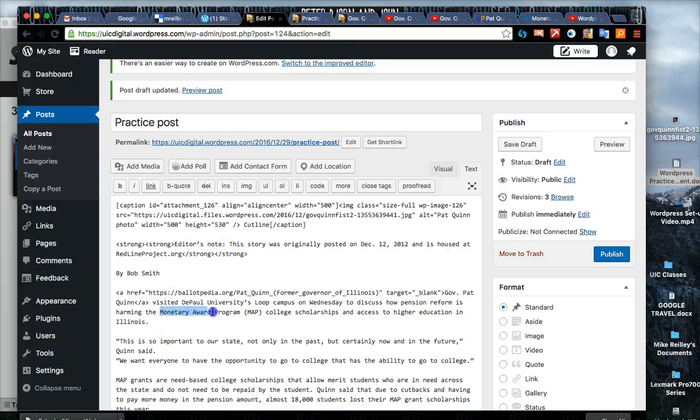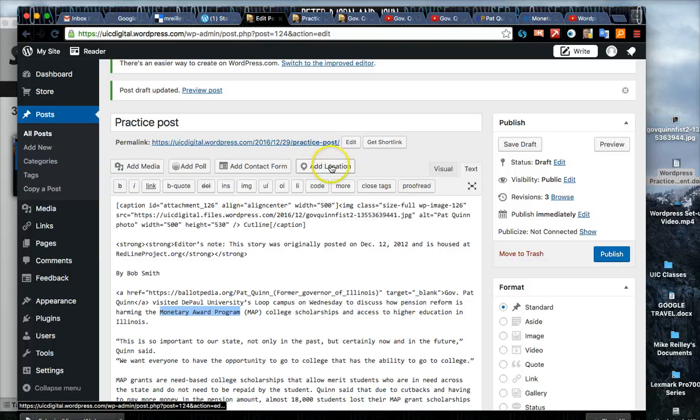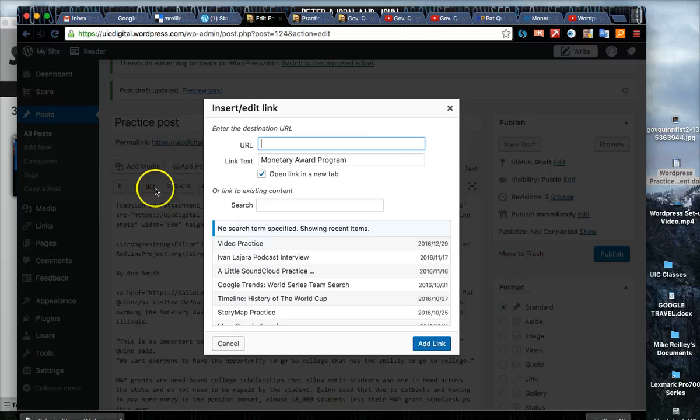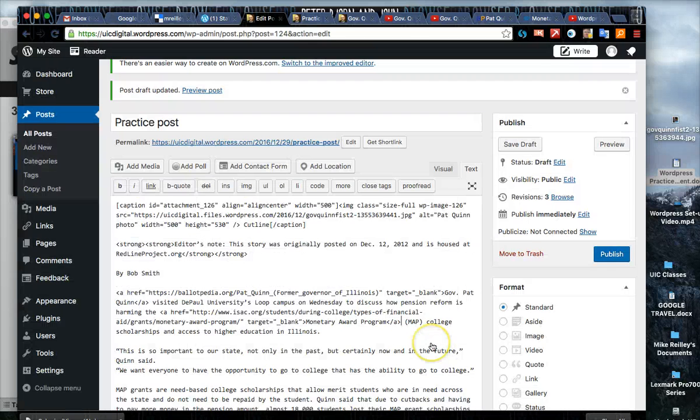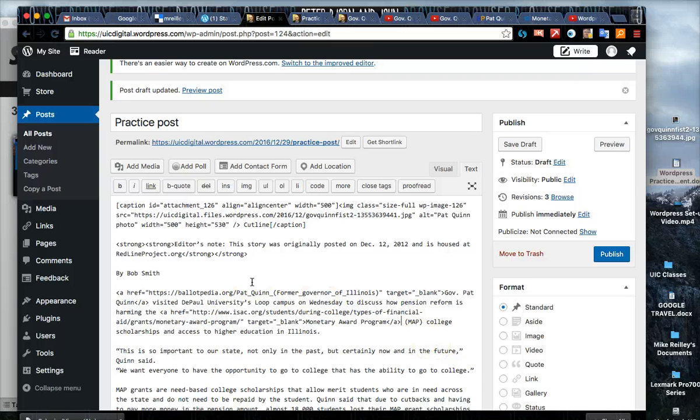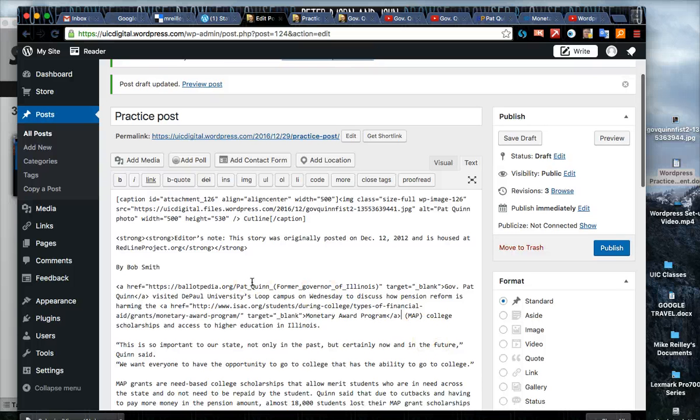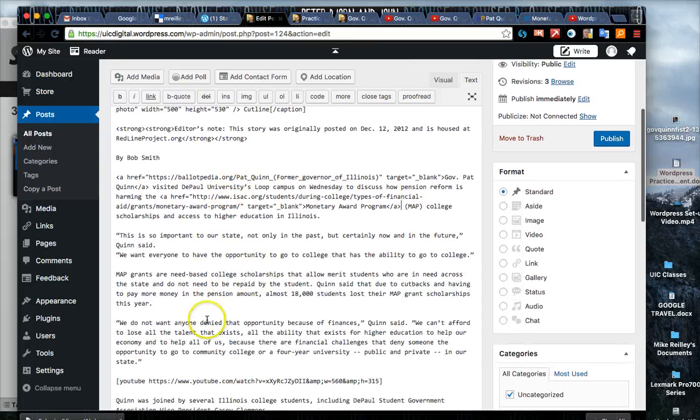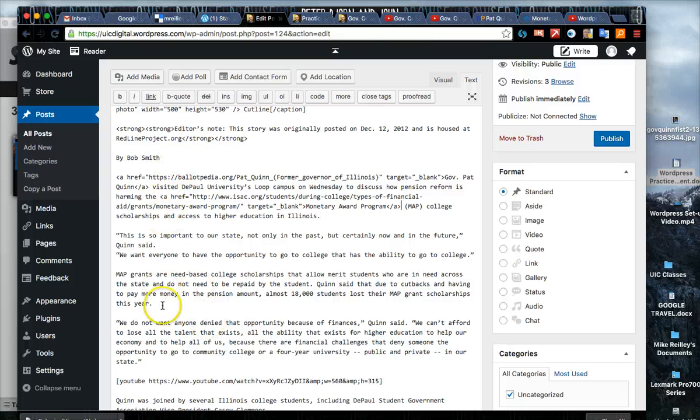I'm gonna highlight monetary award program and click on link again. Always click open in a new tab so it opens in a new tab on your browser, doesn't take you away from your website.